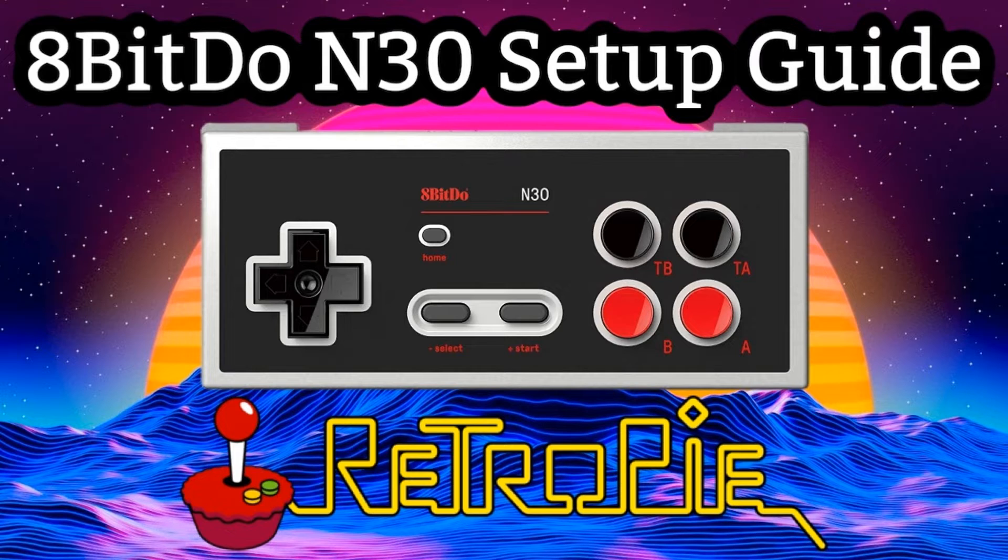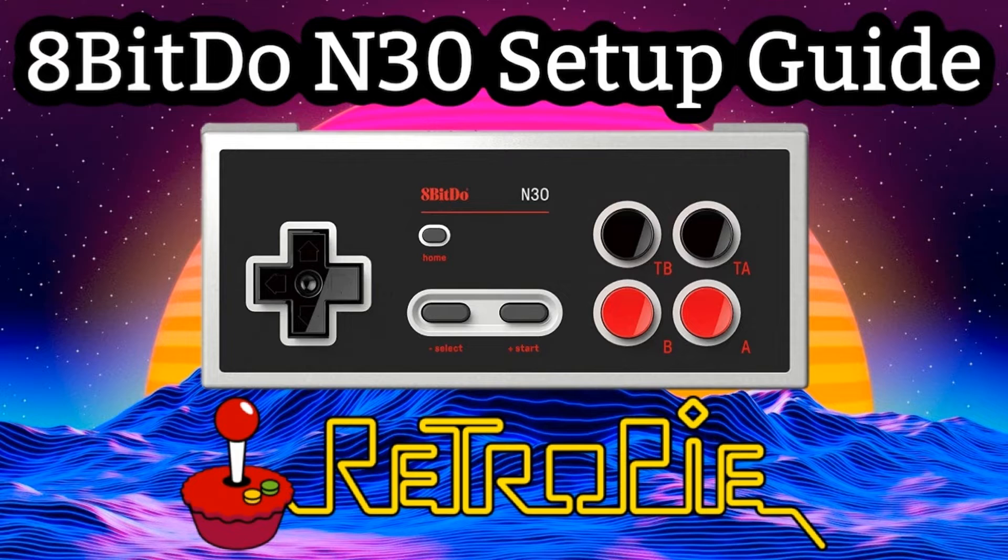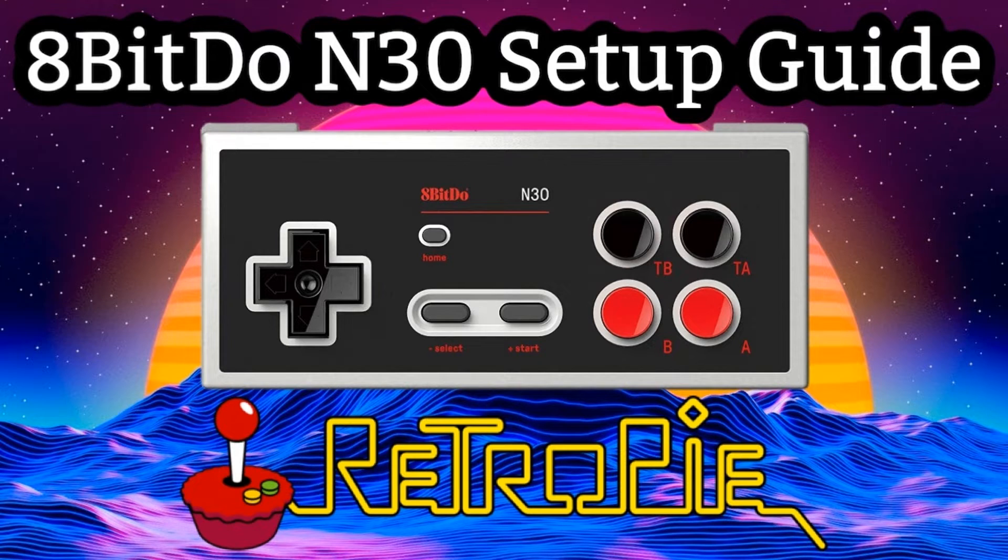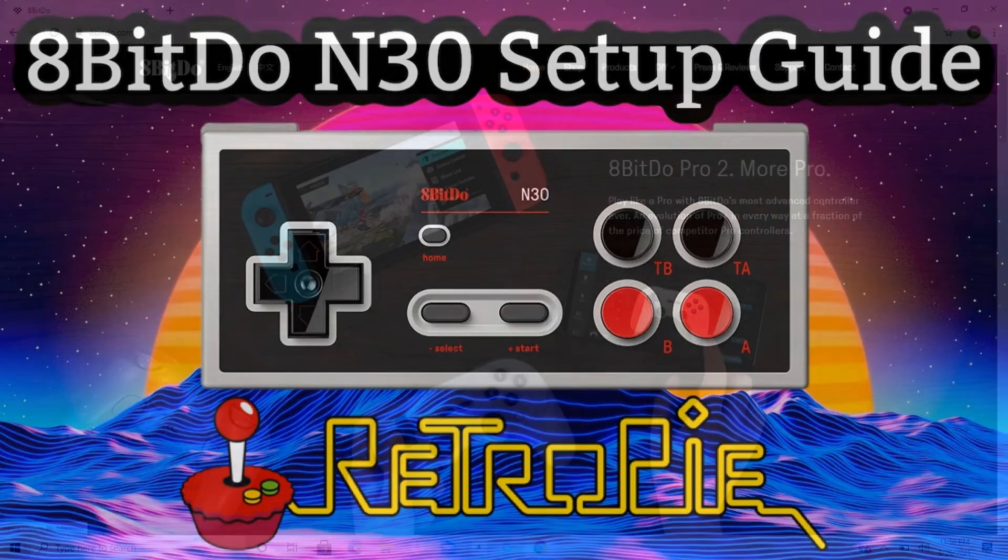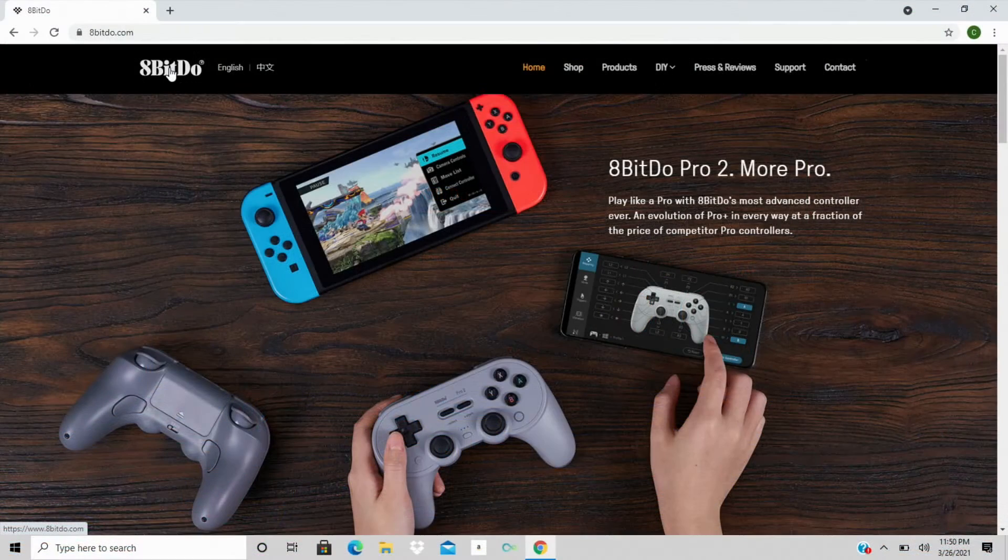Once you've given your battery time to charge up, the next thing you want to do is make sure that your firmware on your new gamepad controller is fully updated to the most recent version. The best way to do this is to grab your regular computer and navigate over to the 8-BitDo website, www.8bitdo.com.